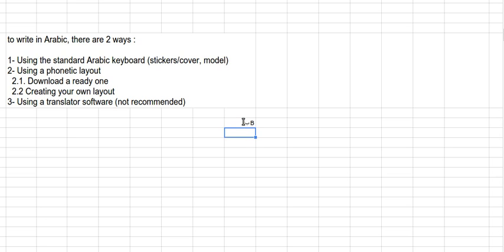The same thing for all the other letters. Like Z, you will get ZAY. For Q, you will get QAF. For T, you will get TAA. For K, you will get KAF. And M, you will get MEEM. So this is how it works a phonetic keyboard. It makes this thing easy.